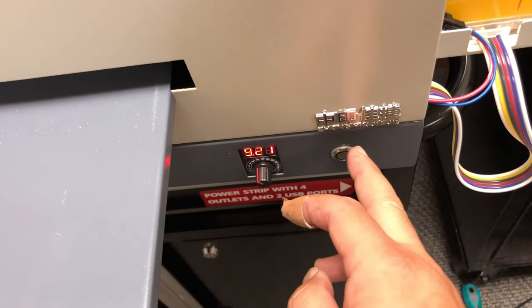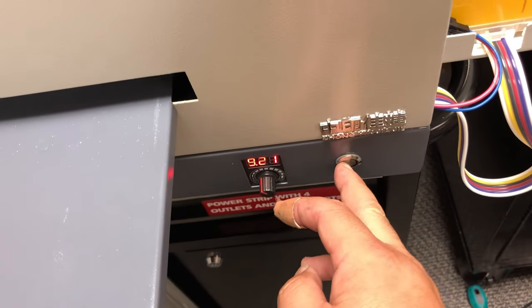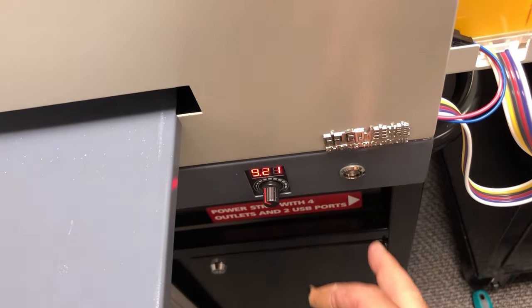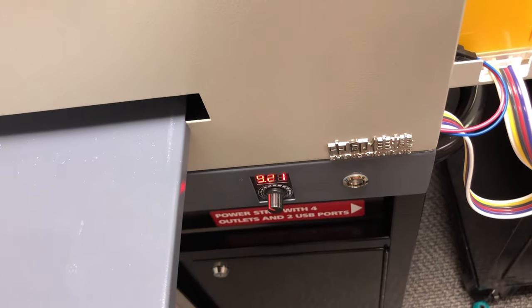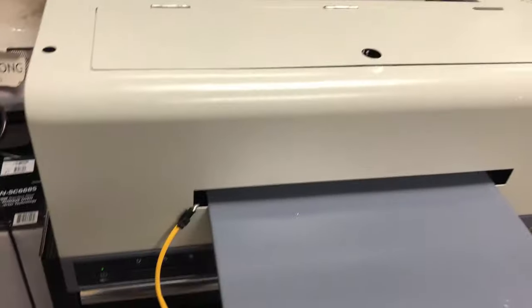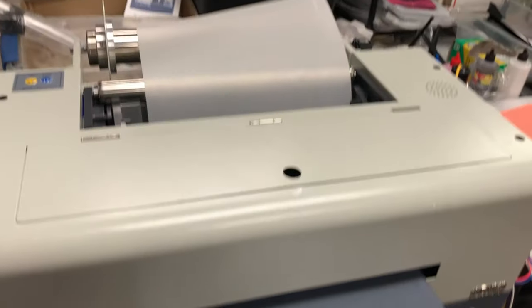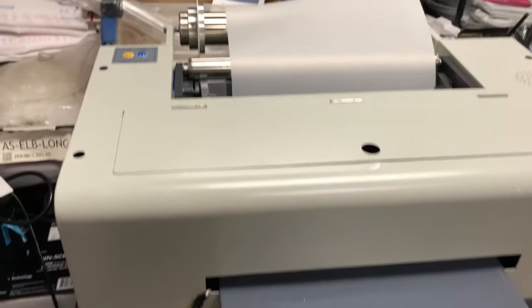If you see there's no error, no page feed error, your printer is okay. The problem is on your software.